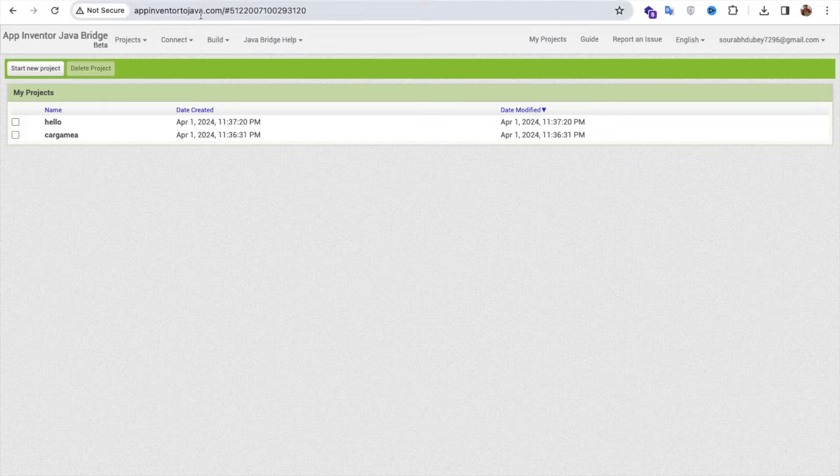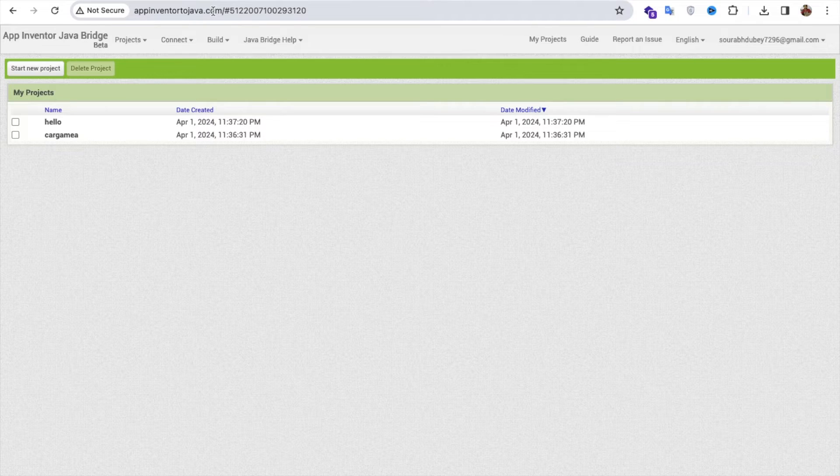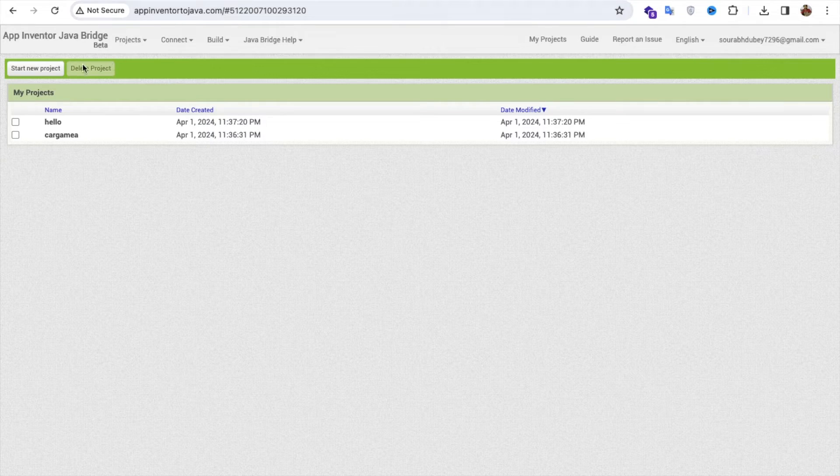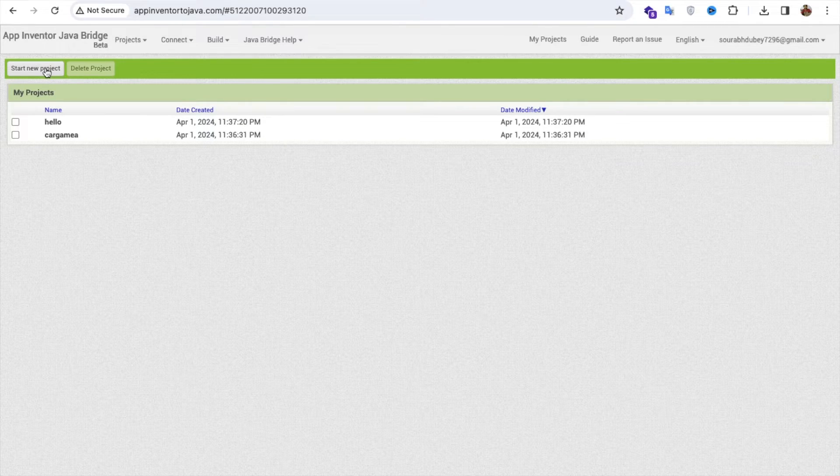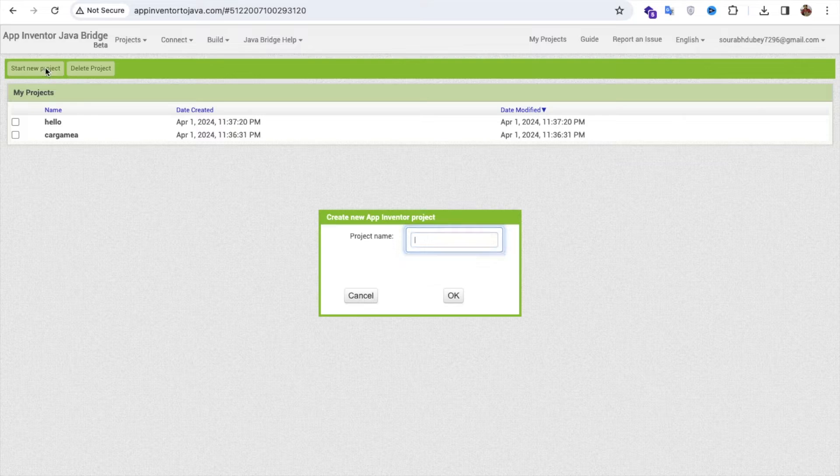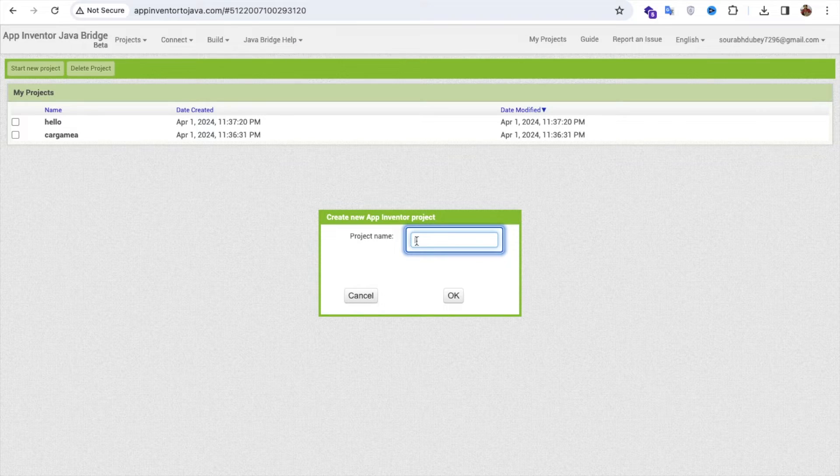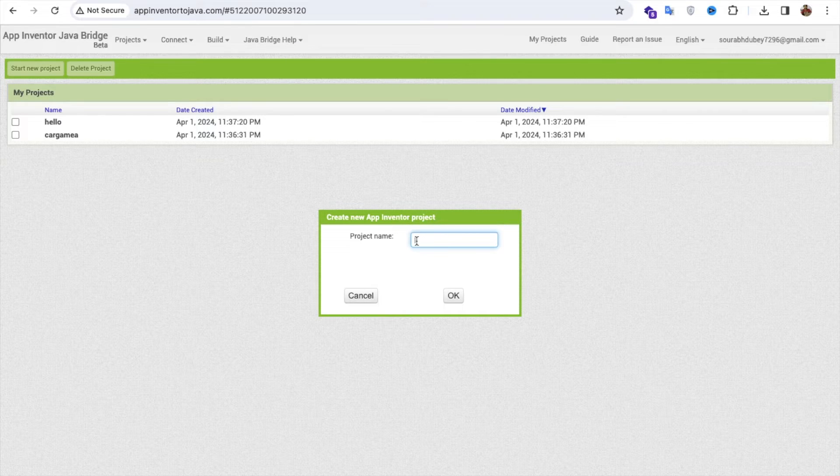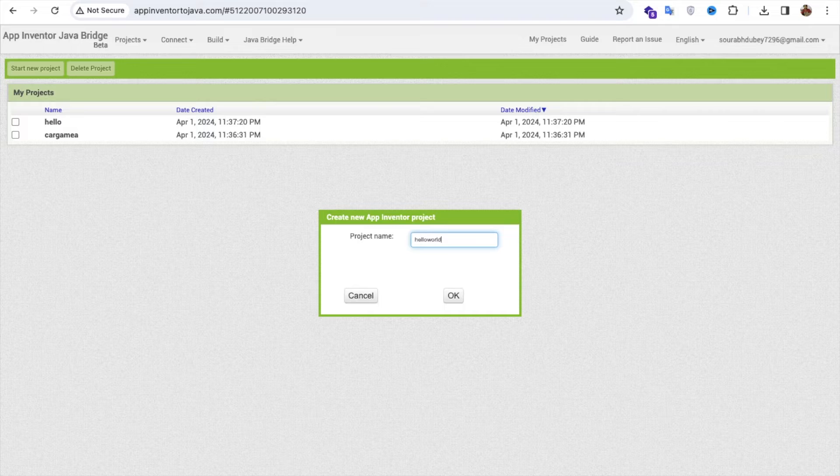You need to open that website. Whatever project you create in App Inventor, it's similar like that. So let me just create one simple project here. Hello World, that's my project name.